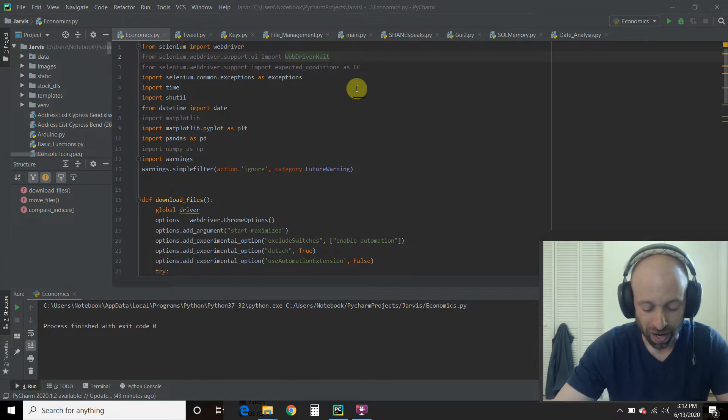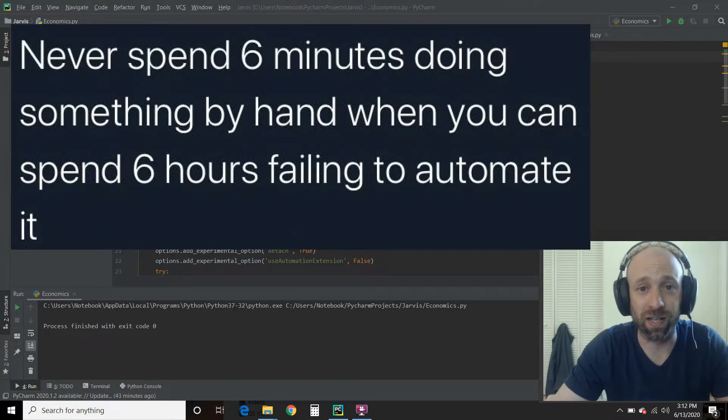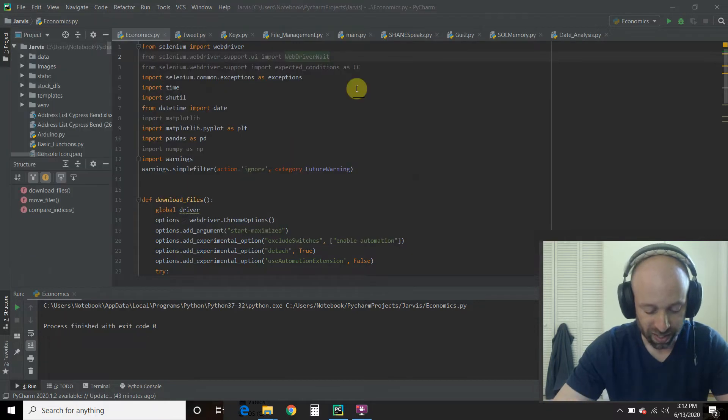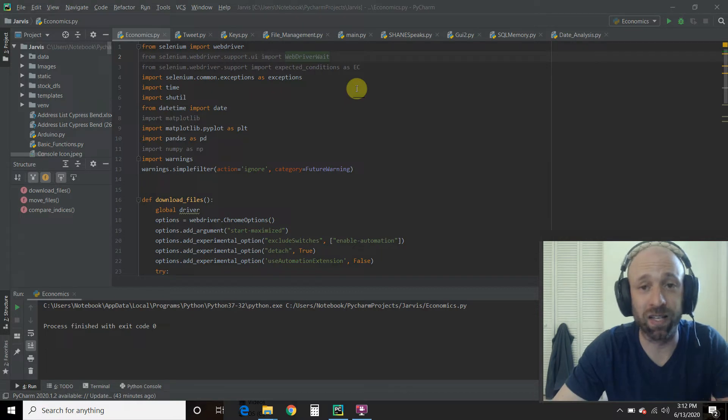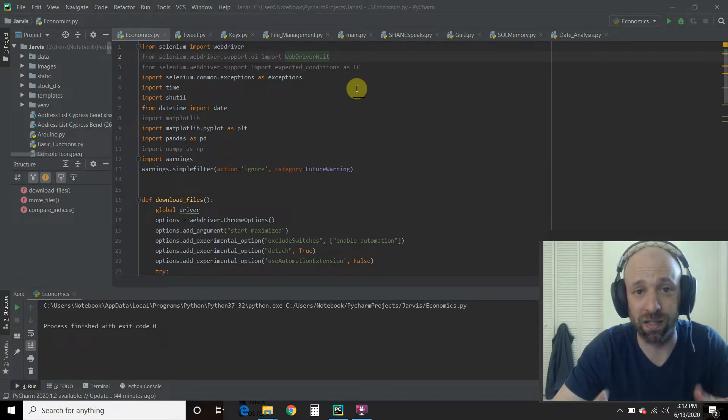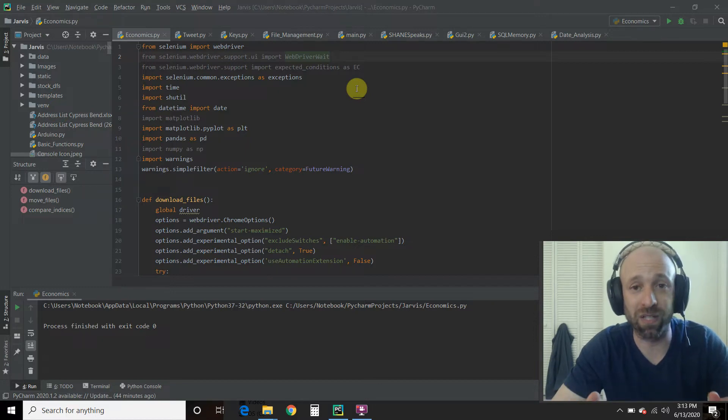So I thought let's automate this whole process. So in today's video, we're going to use Selenium to download the S&P 500 historical data, the largest amount they have, the Russell 2000 historical data.